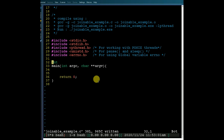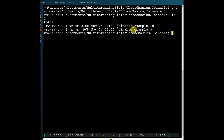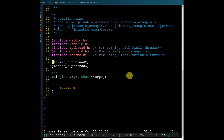Let me show you the demo program which demonstrates the concept of joinable and detached threads. I am in the directory multithreading_bible/thread_basics/joinable, and inside this directory you will find the file joinable_example.c. These are the two pthread handles for the two child threads which our main thread will fork.